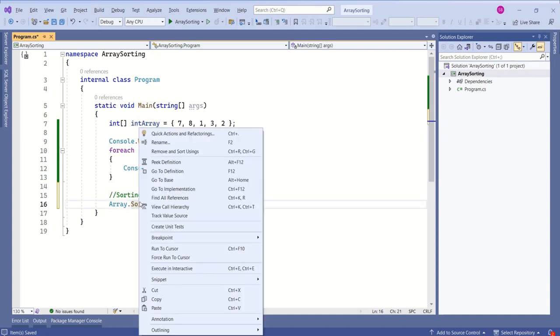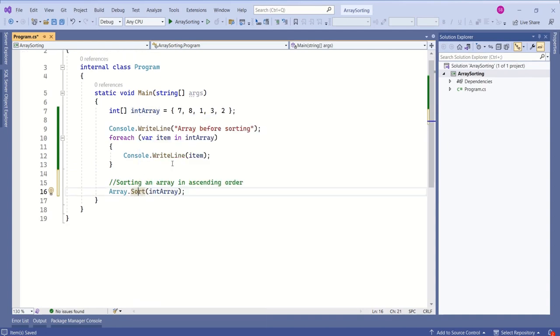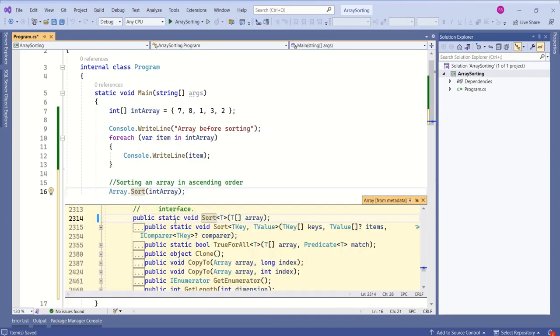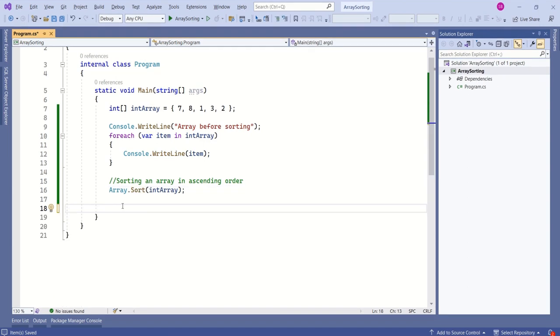If you look at the definition of this array, this is a static method from the array class. That is the reason we are referring to the class name and then we are calling this method.